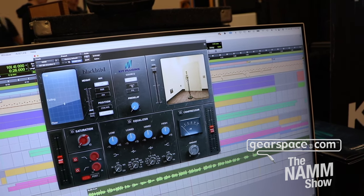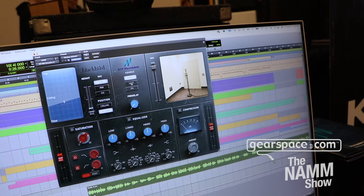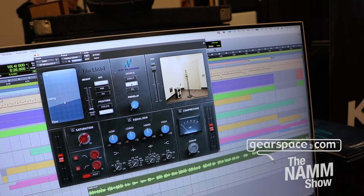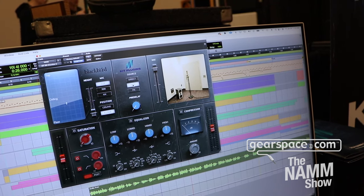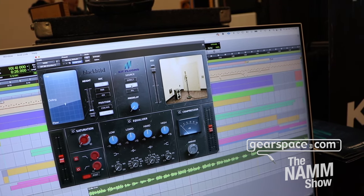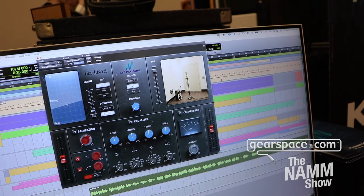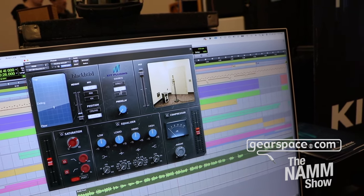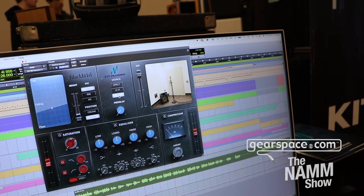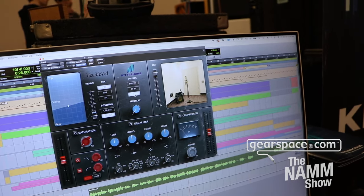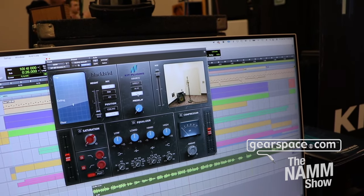You can also control the source. 'Direct' means your sound source is in the chamber — if it's a singer, they're standing in the room. 'Hi-Fi' puts a speaker on the floor, based on a studio monitor; we made an amalgamation of different monitors and picked our favorite tone. Then you have a PA speaker, which is based on John's personal PA speaker that he keeps in the chamber and uses when re-amping.